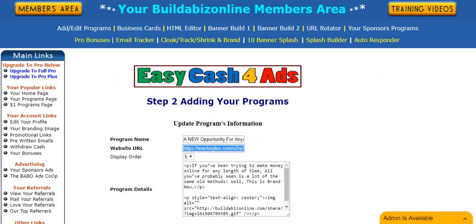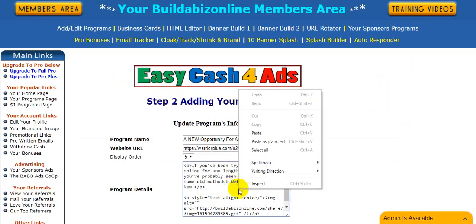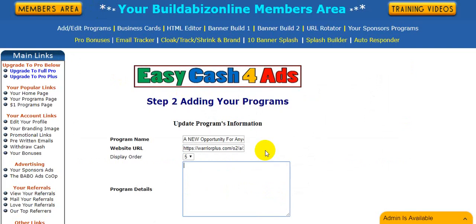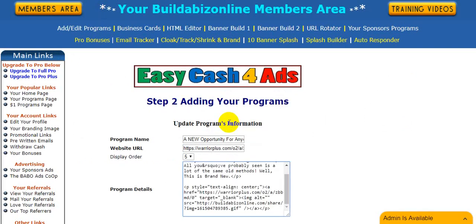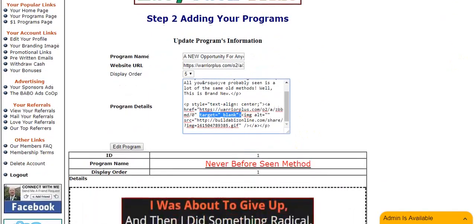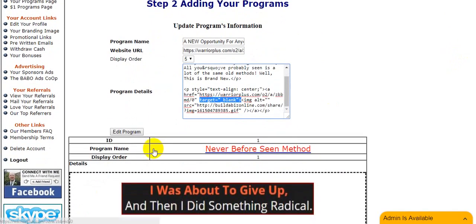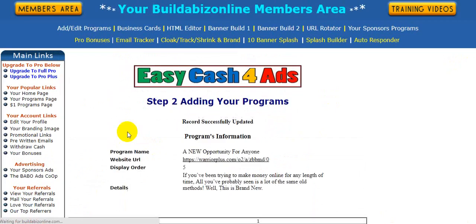Then click OK. All you need to do now is click the 'Source' button, select all, copy, then go and paste that new code into the program details box — select all, delete, and paste. It now has some extra bits of code in there like 'blank', which means it opens up in a new window when people click on the banner.